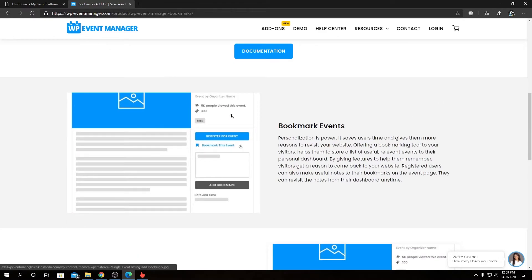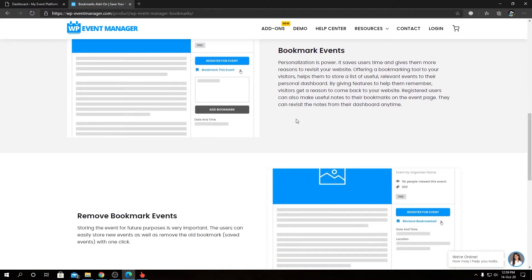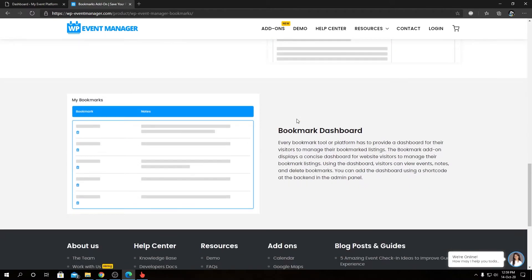Below that we'll find Bookmark Events. That's the feature I was talking about. You can see a button on the single event details page to add a bookmark for that event in a single click. You can unlock those bookmarks or remove those bookmarks for those events from the same page as well.